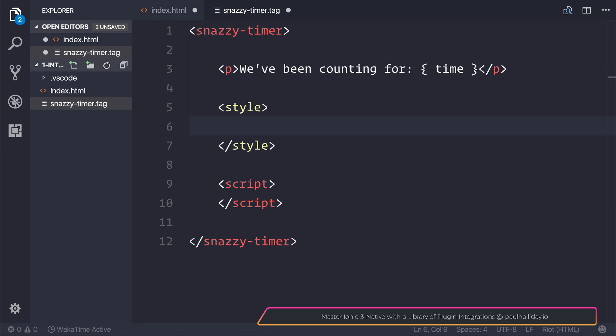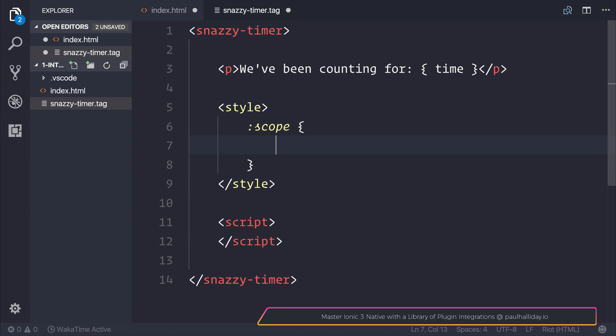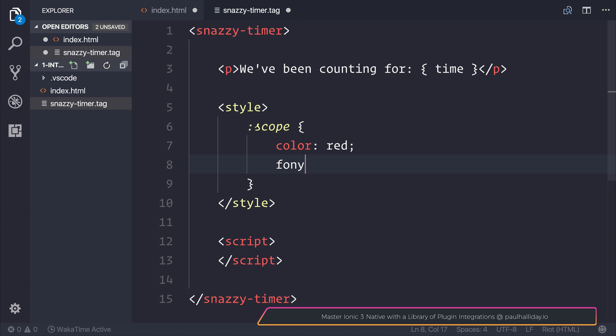Let's start by making a scope tag. Inside of scope, we can make our text red, because if we want it to be super snazzy, it has to start out being red. Let's also add a font size of 100 pixels.